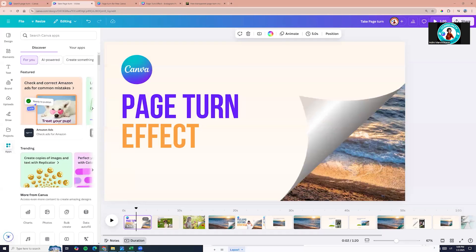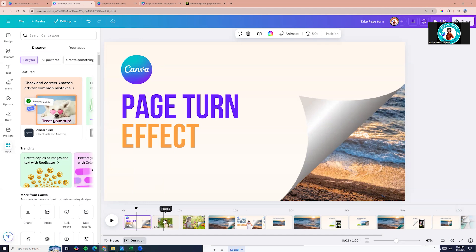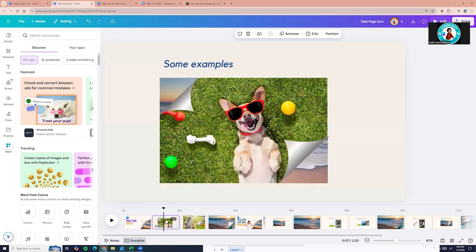Hello, let's see how we can create this page turn effect in Canva. Here you see some examples.